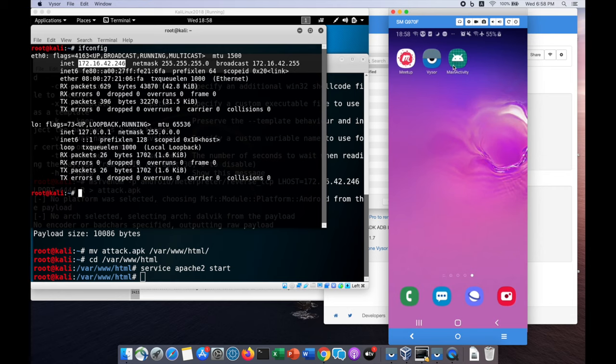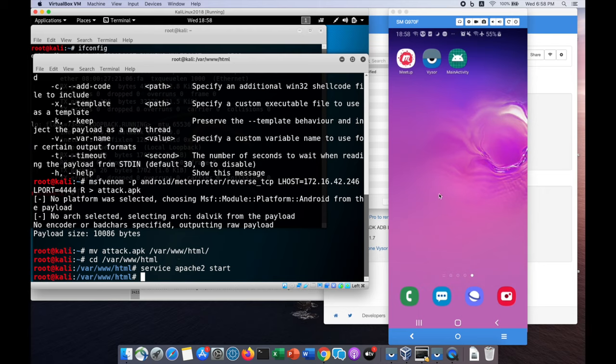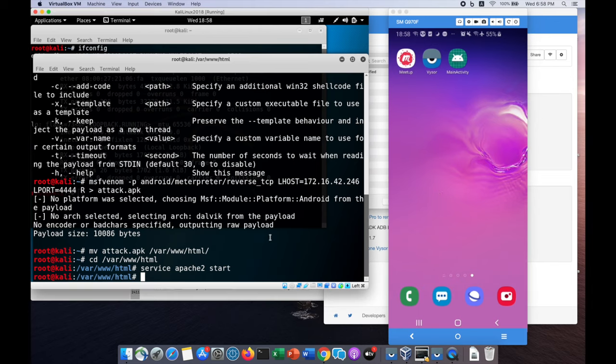We have a main activity, which is the application created through the installation of the APK file sent over to the target mobile device. We're using Visor to get a screen capture of the device. This is a fully patched Android device system that I use on a day to day basis with all the security mechanisms you can think of.